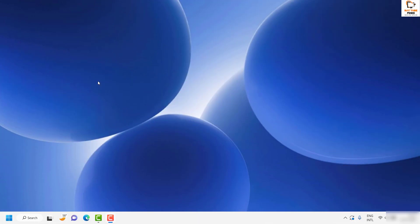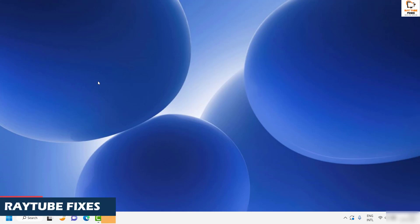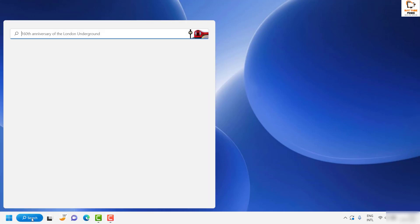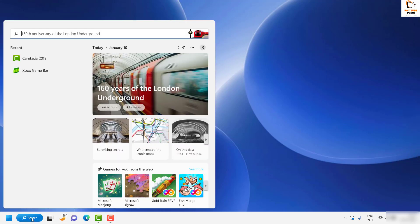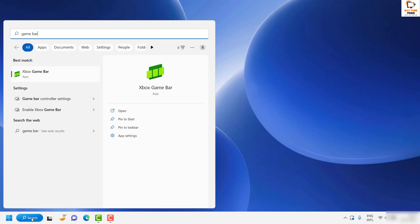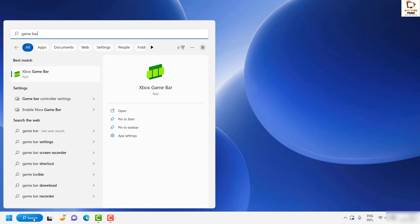The first step I would suggest is to disable gameplay capture via Xbox Game Bar on your Windows 11 machine. To do this, click on search and in the search box type 'game bar', or you can use the shortcut by pressing Windows key and G.